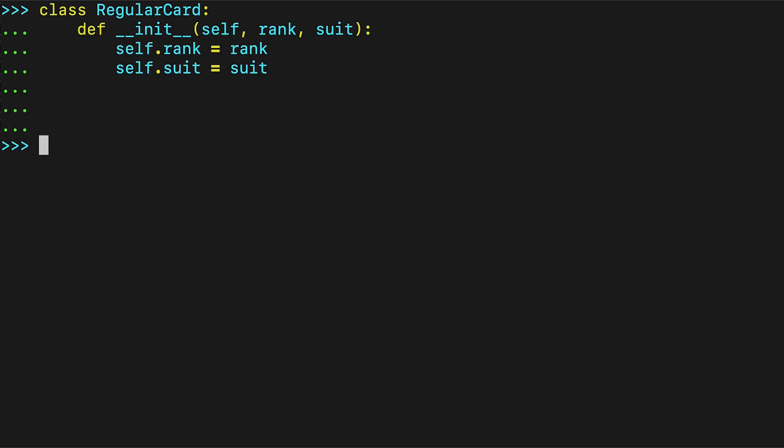Furthermore, if you try to use this plain class, you'll notice that the representation of objects is not very descriptive, and for some reason, a queen of hearts is not the same as a queen of hearts.